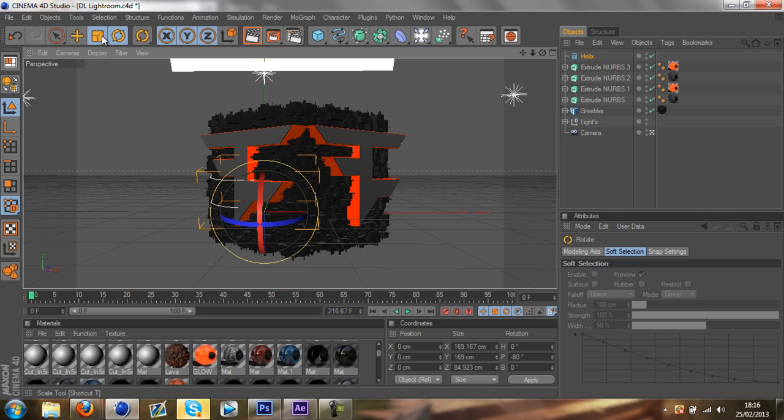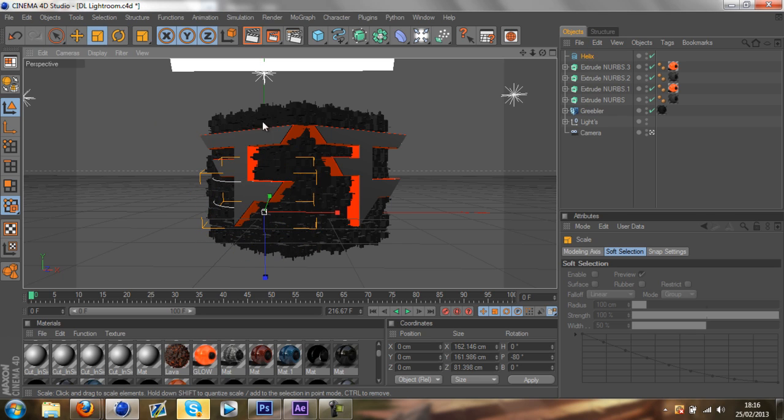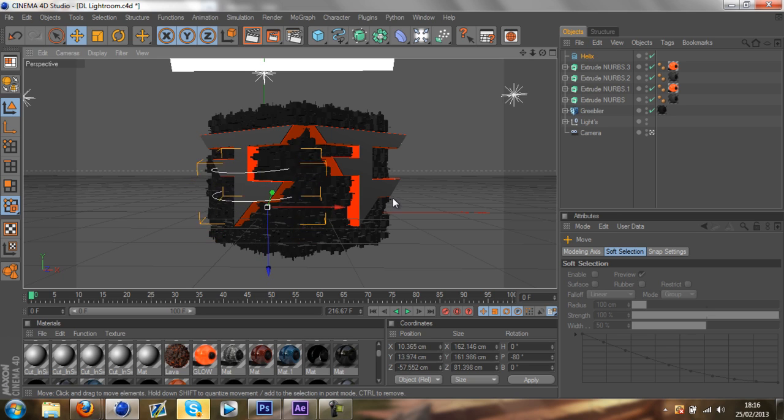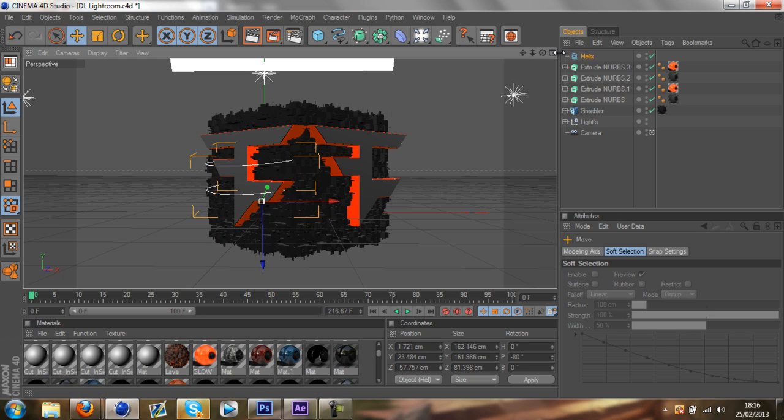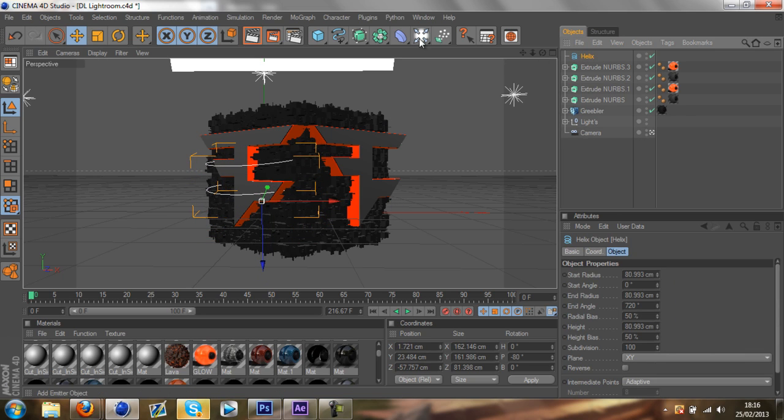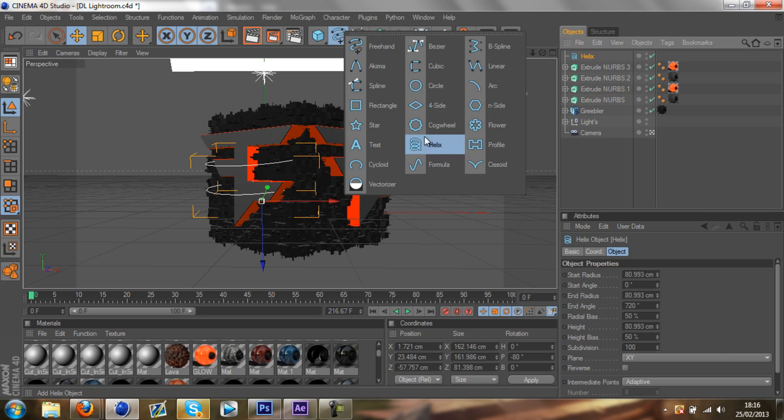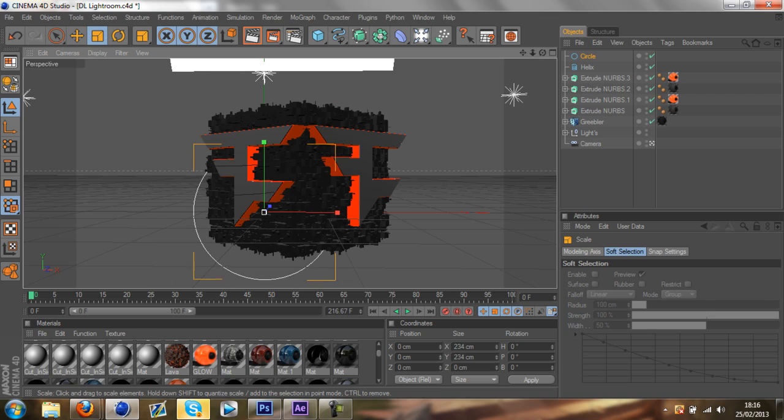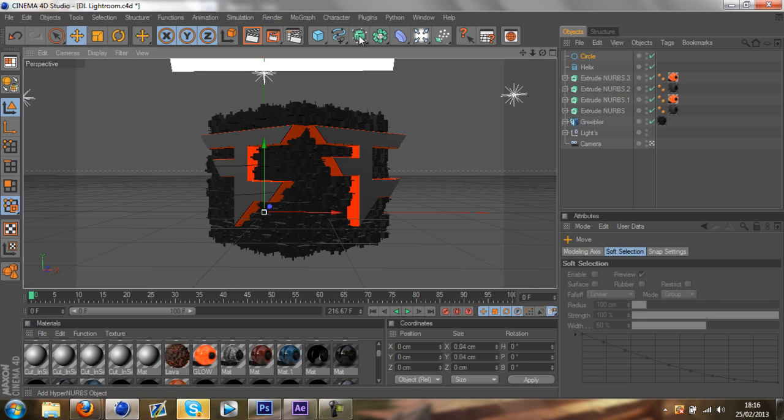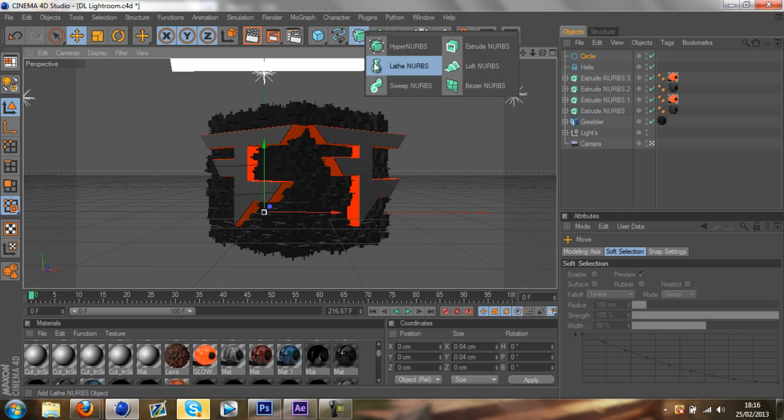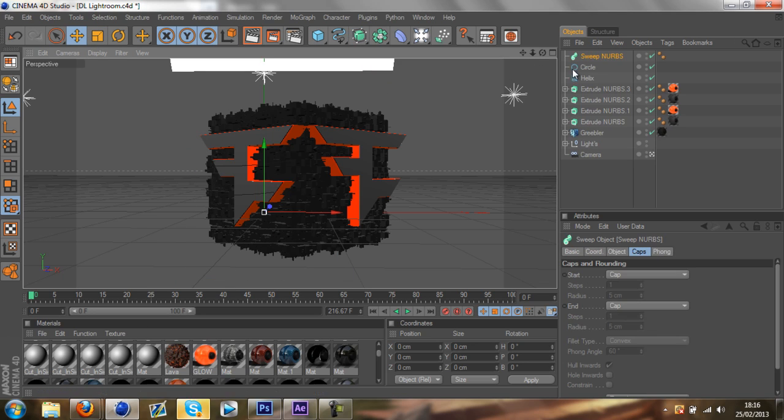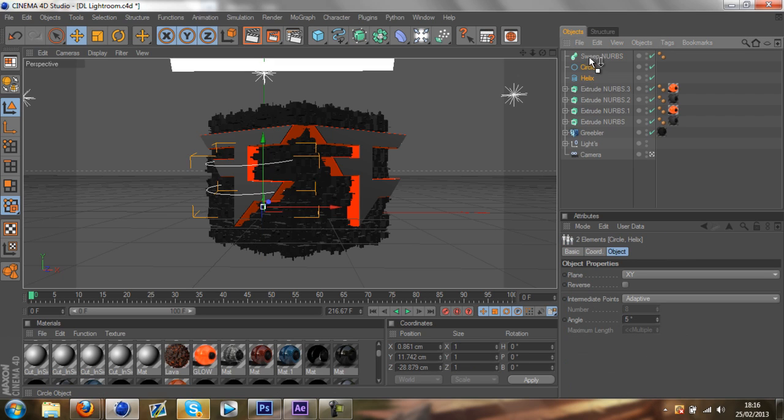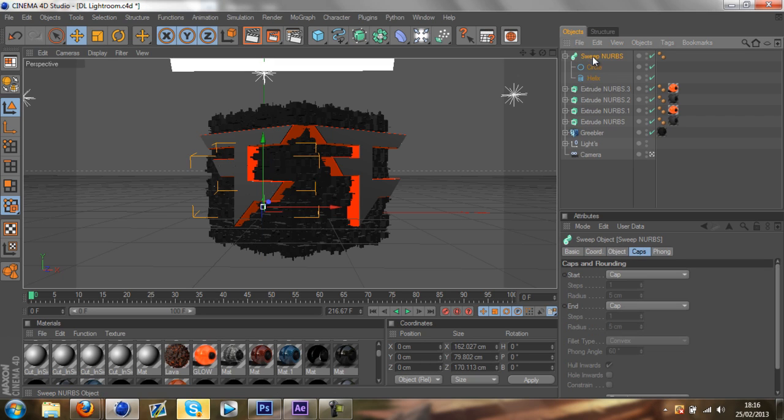Rotate it like that. Scale it down a bit more. Just bring it out. You want to go on your world tool again. Same thing but go to circle. You want to scale your circle down all the way until you can't see it. Then you want to go to your nurbs here and click on sweep nurbs. Highlight the helix and the circle. Just drag it into the sweep nurbs.